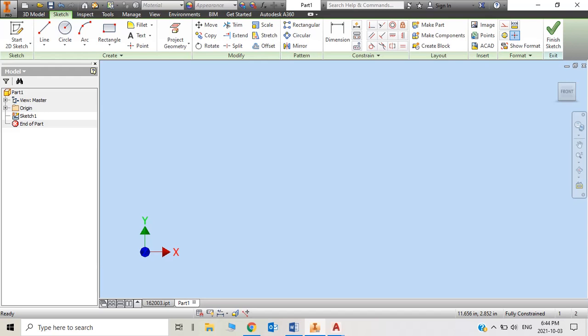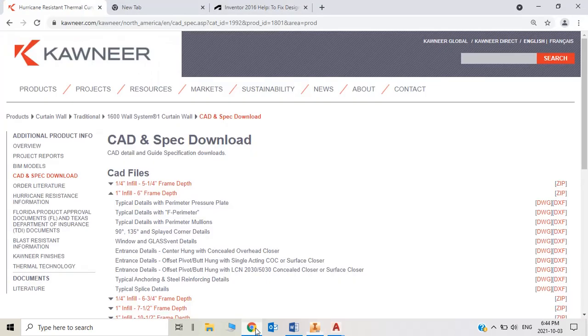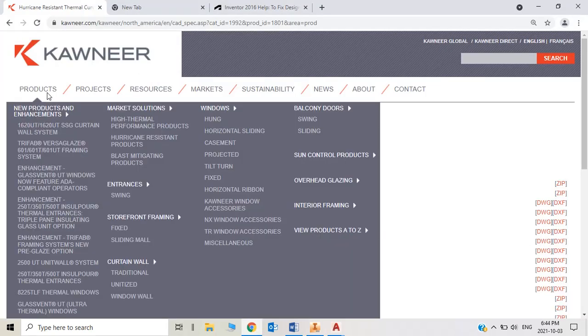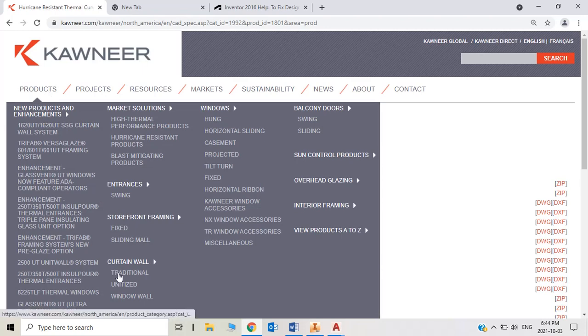Hello, this is Manny. My previous YouTube videos have curtain walls generated by Autodesk Inventor, part 1 and part 2. Let's continue to get ideas on how I get those custom extrusions for curtain walls. Let's open the Kawneer website as an example and go to products, curtain walls, traditional.